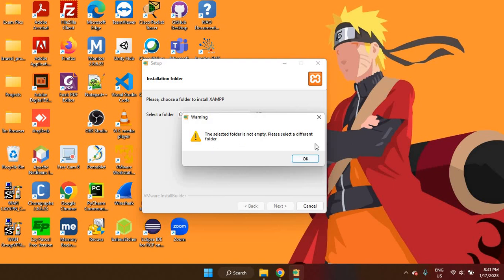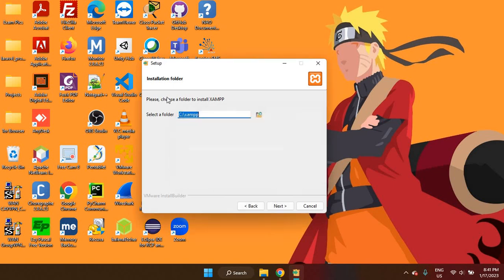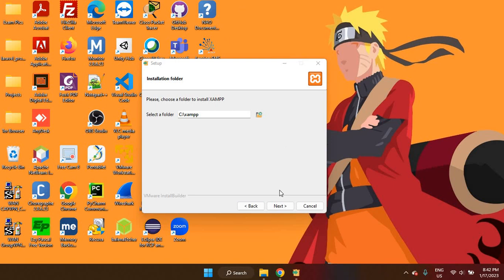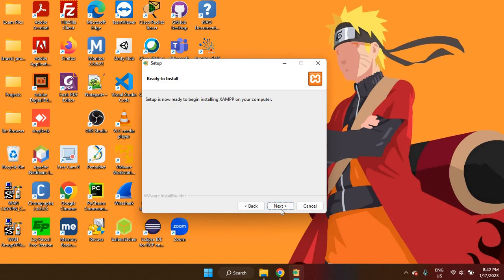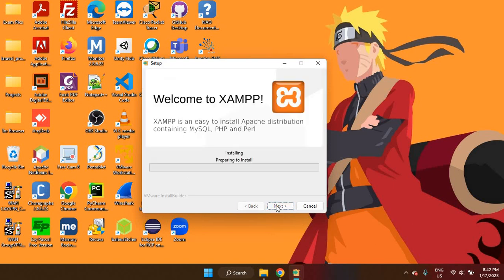It is telling me that I already have a folder by that name. And so I'm just going to delete that old folder and install. I removed the old folder. So I should be fine now. Next. English is the language of choice here. So next. And next. It will take a little while to install, but you can just let it do what it has to do.